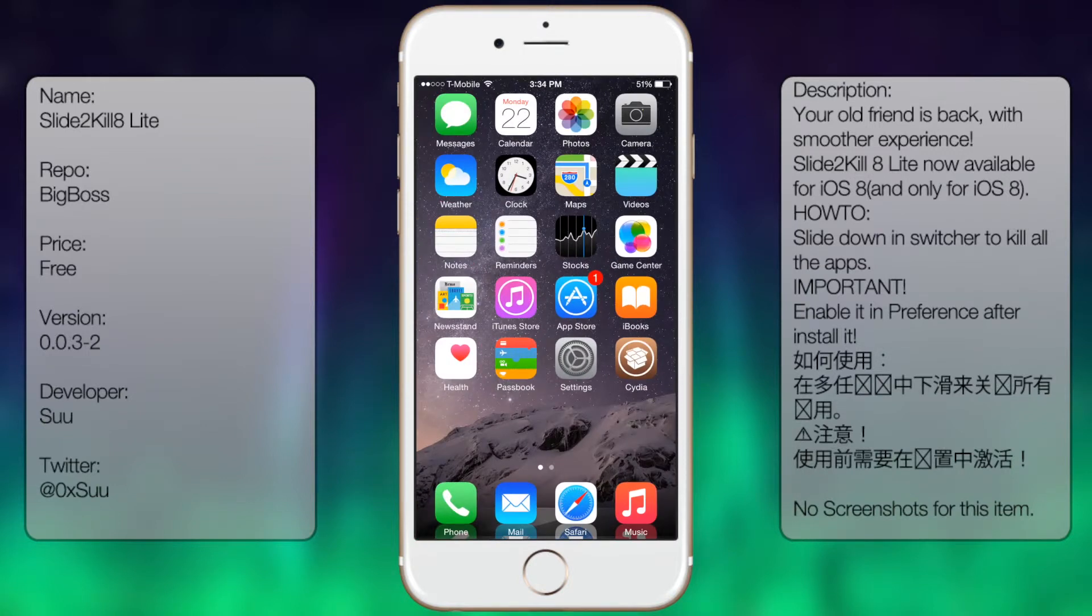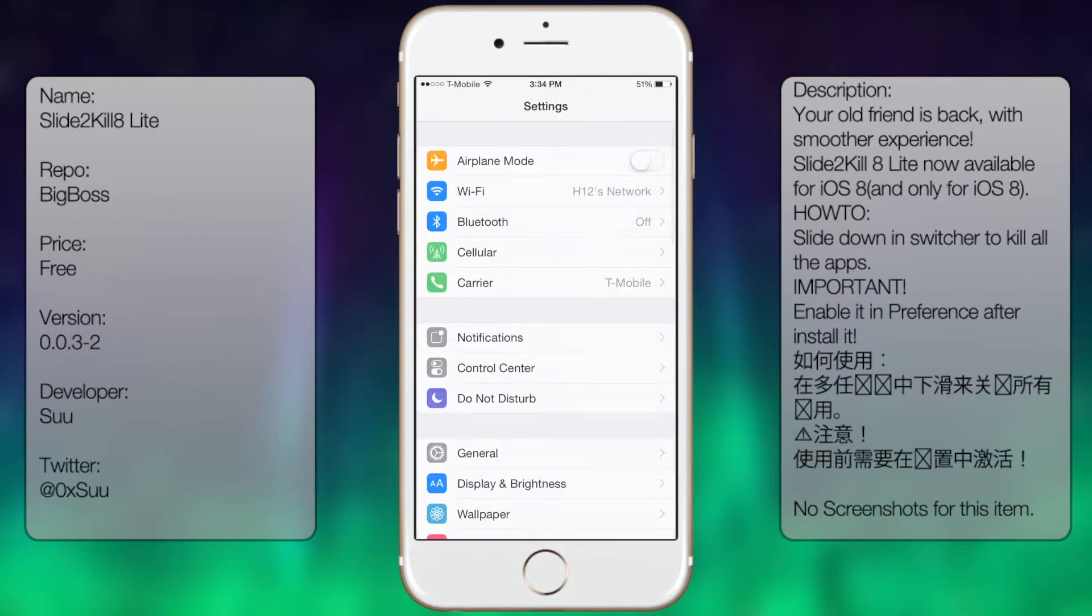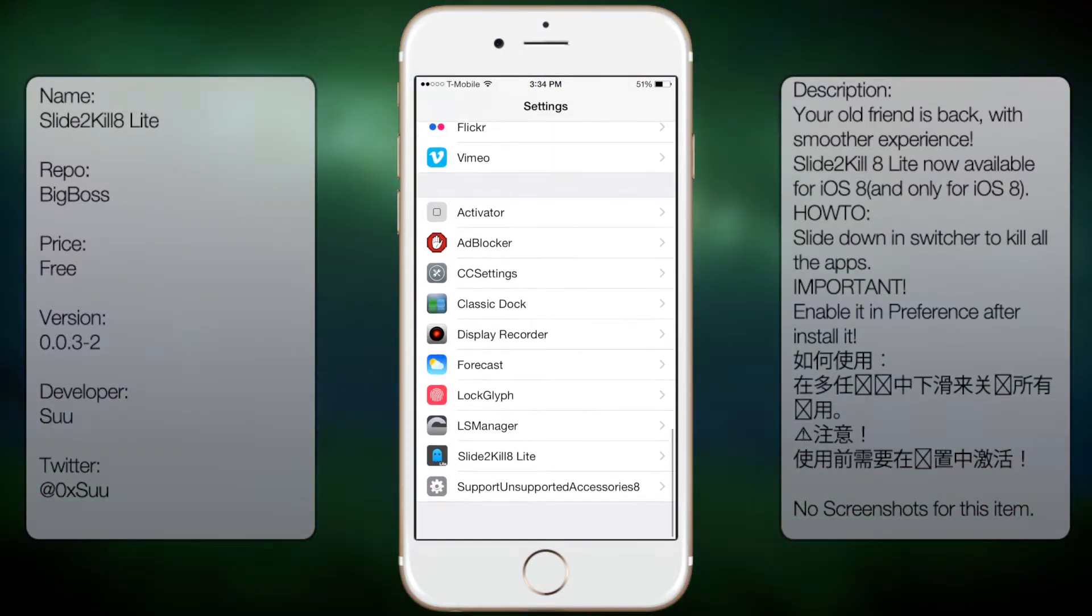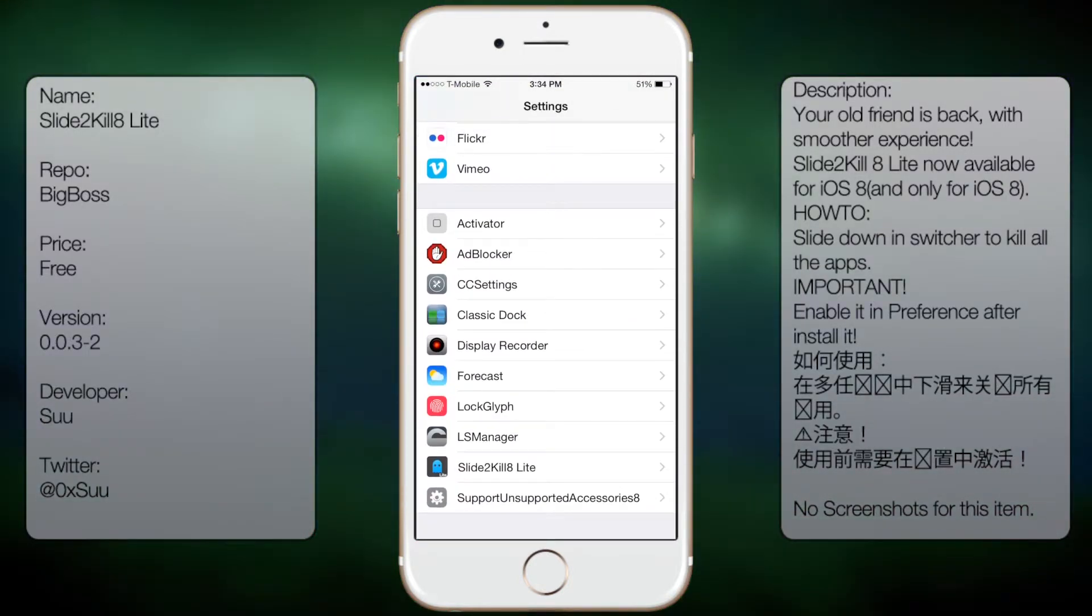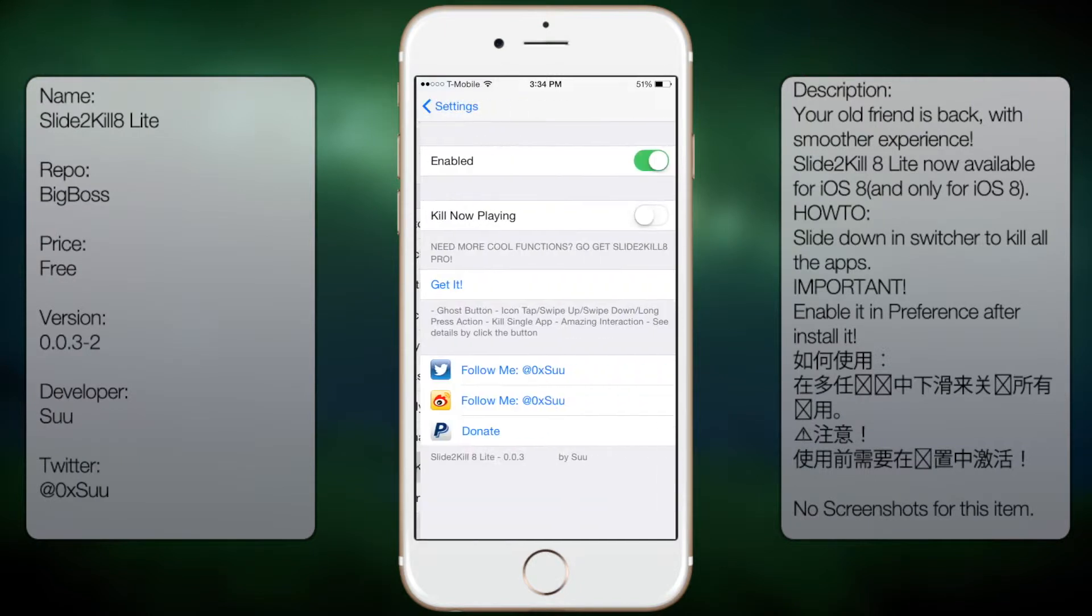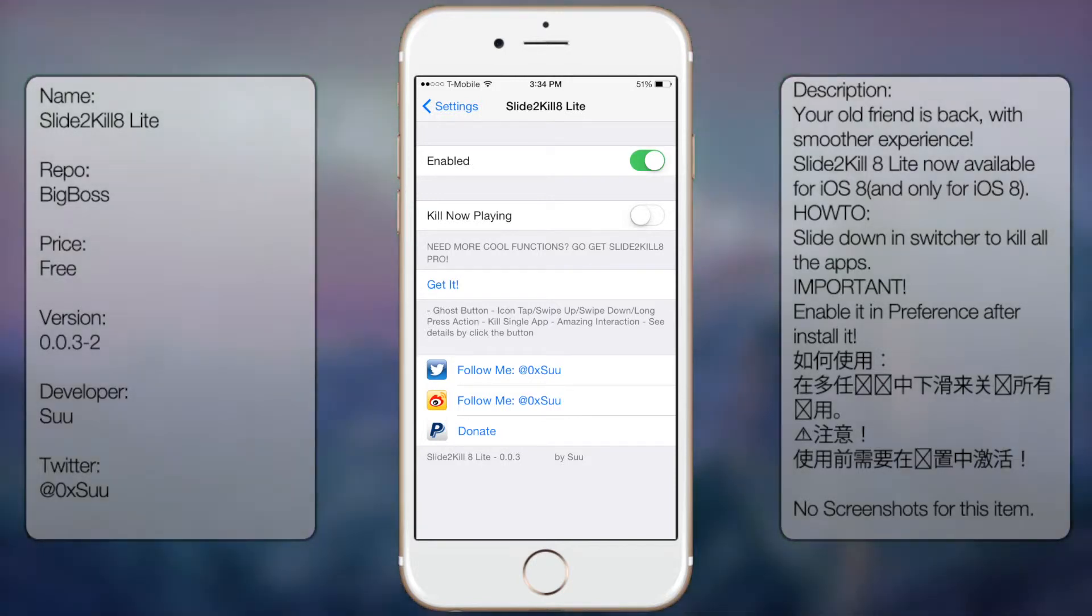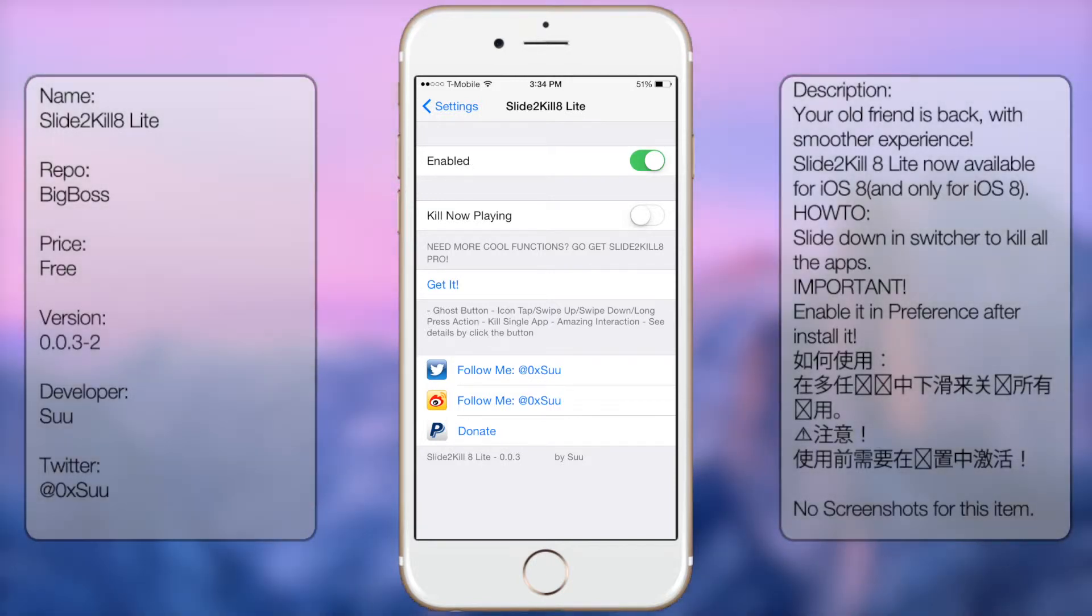Once you have it downloaded and installed, go into settings and scroll all the way down until you see Slide to Kill 8 Lite. From here you get the following options: Enabled, Kill Now Playing. There's also a pro version which gives you a lot more options like Ghost Mode, button icon, tap, and so on.